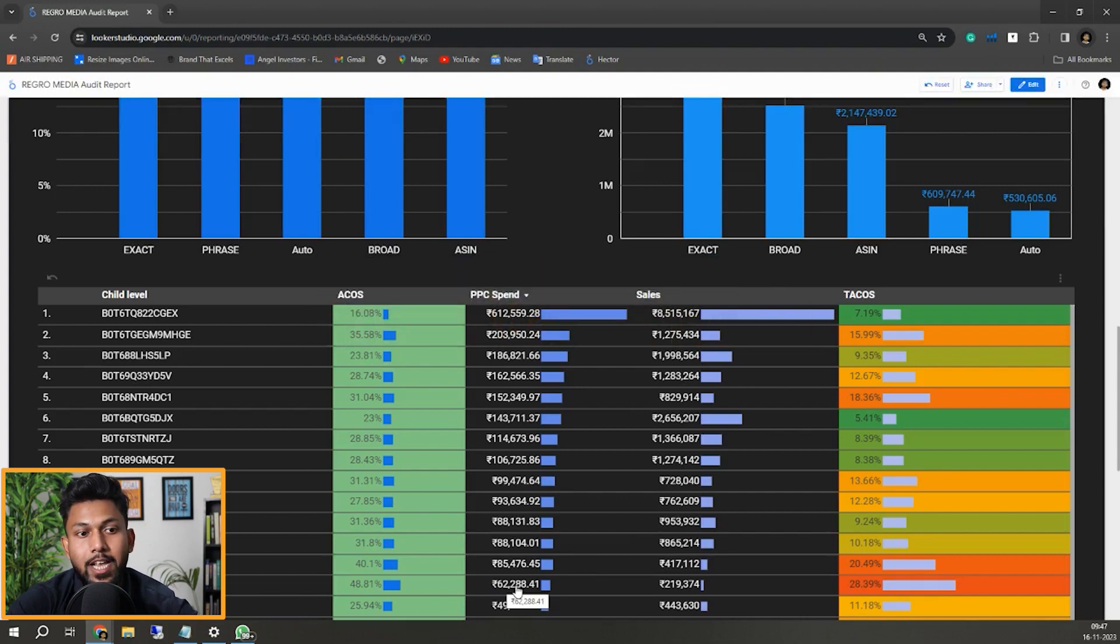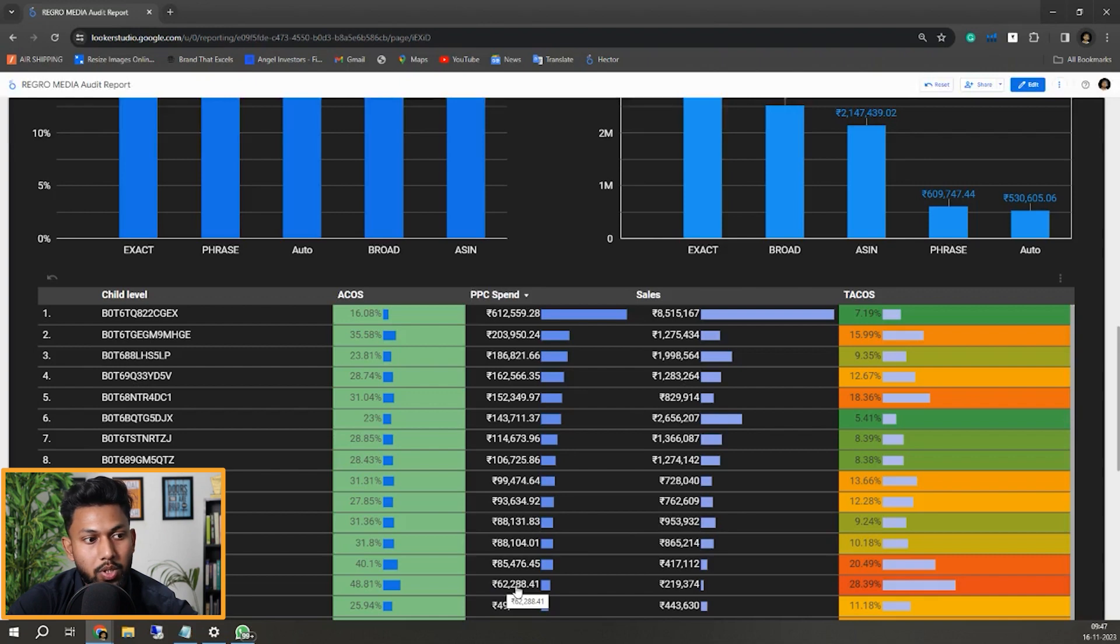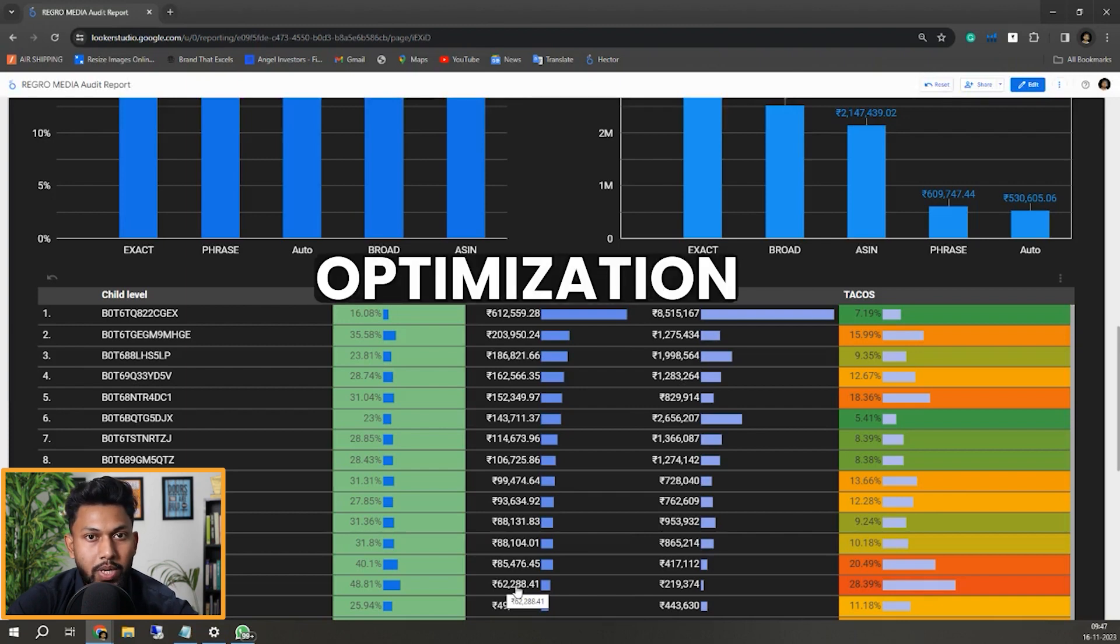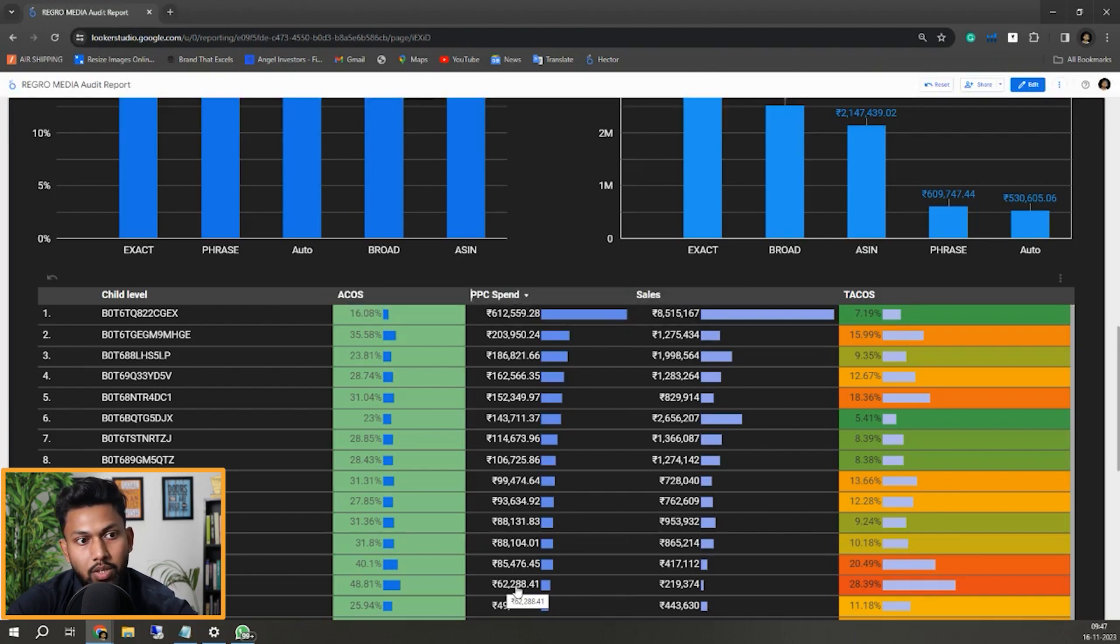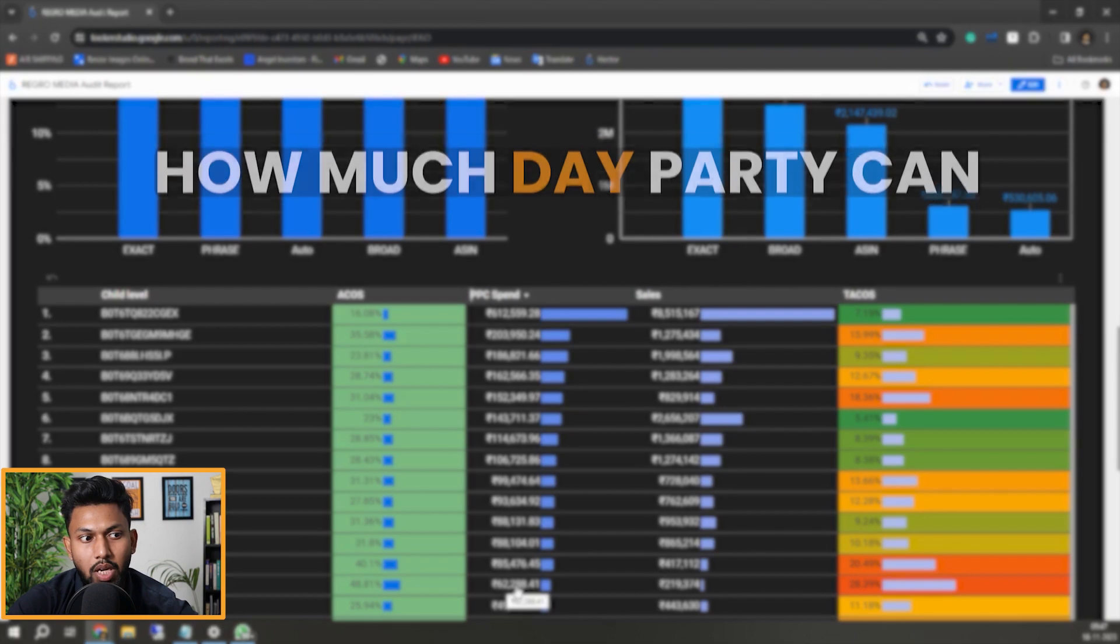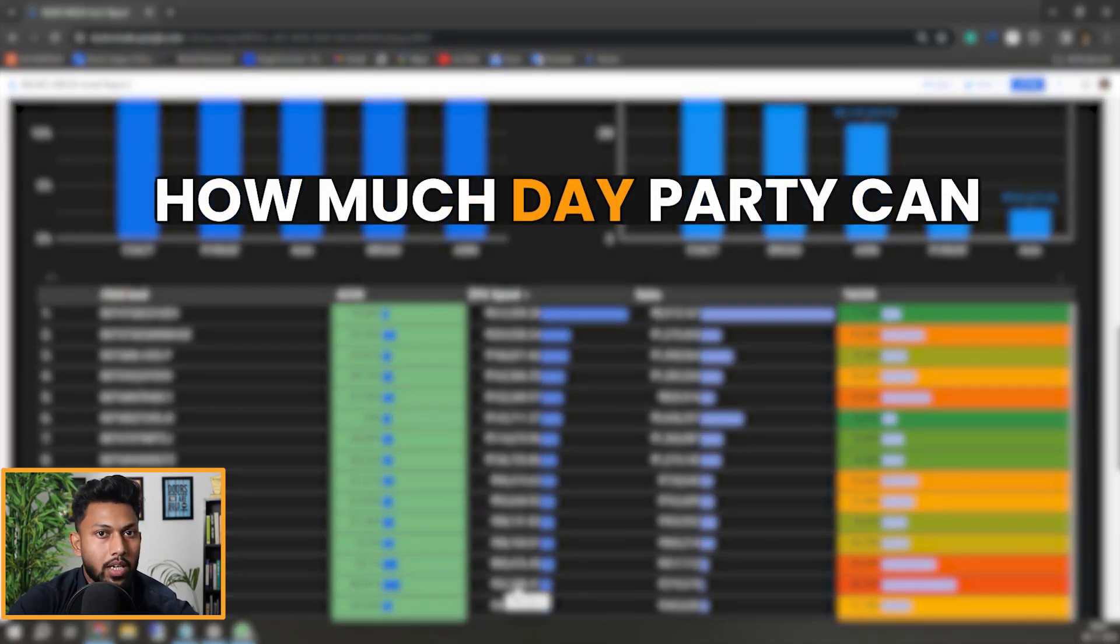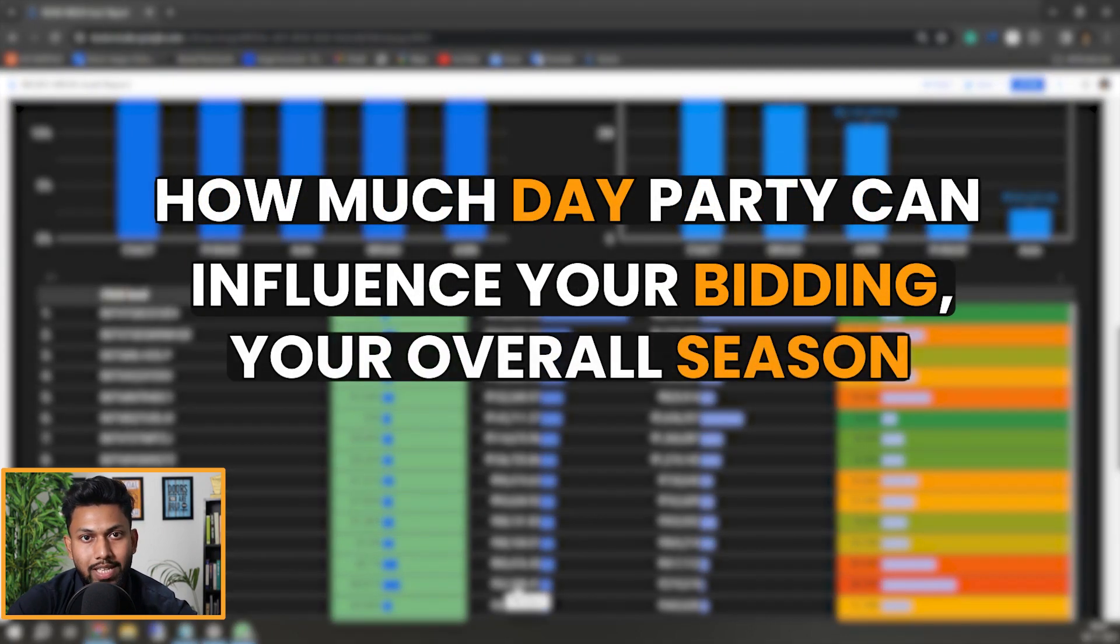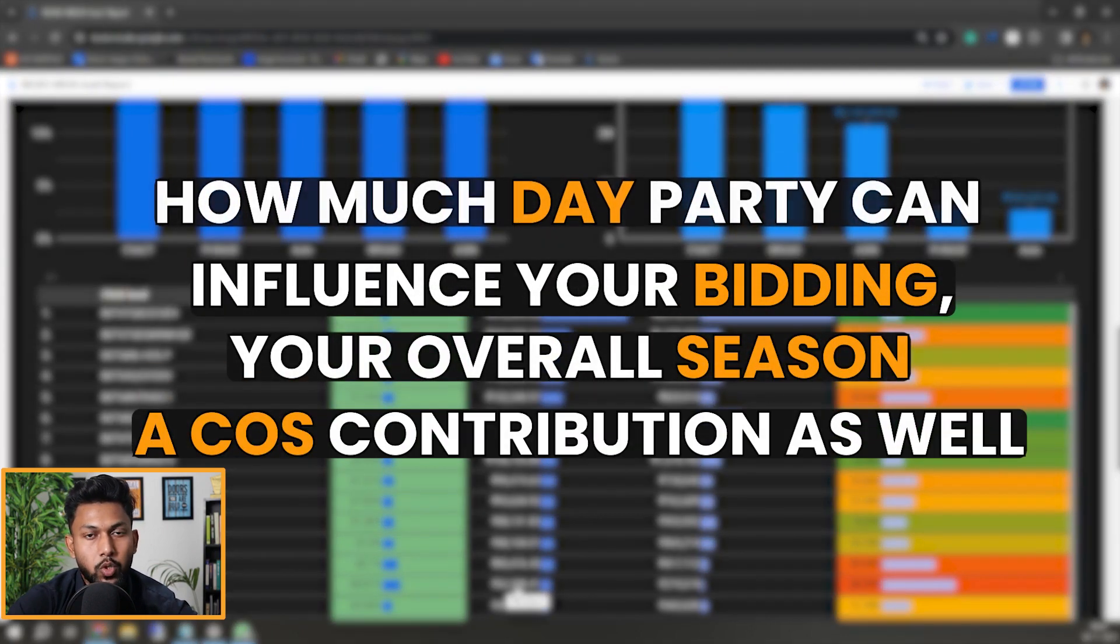So obviously that is high. We need to perform huge optimization on that, and by optimization we don't mean just to optimize on the bid level. I have put another video last day where you can see how much day parting can influence your bidding, your overall sales and ACOS contribution.